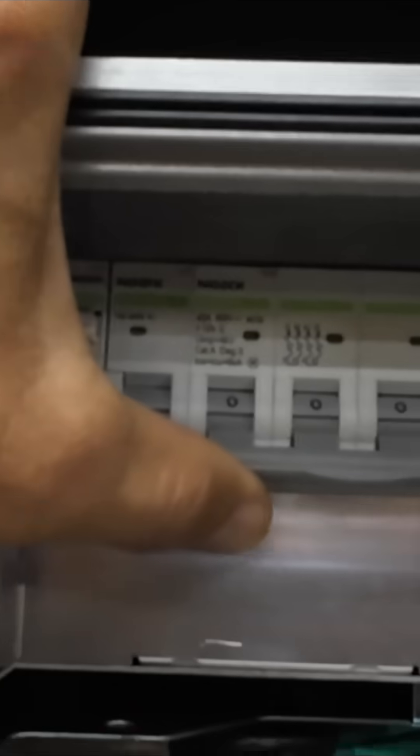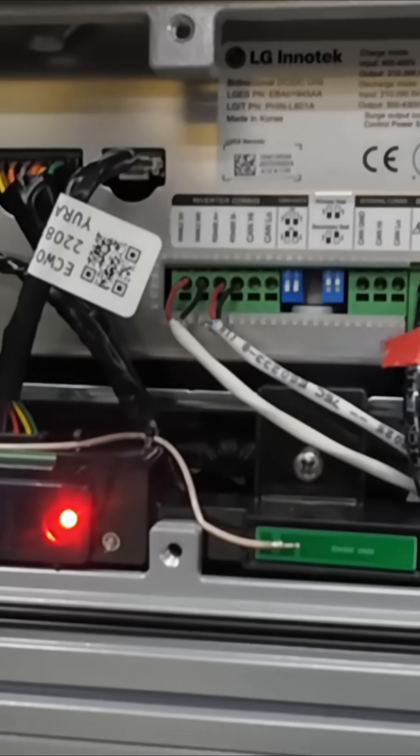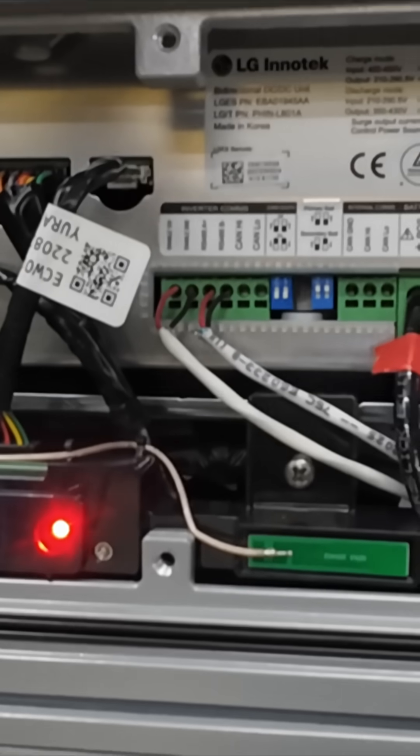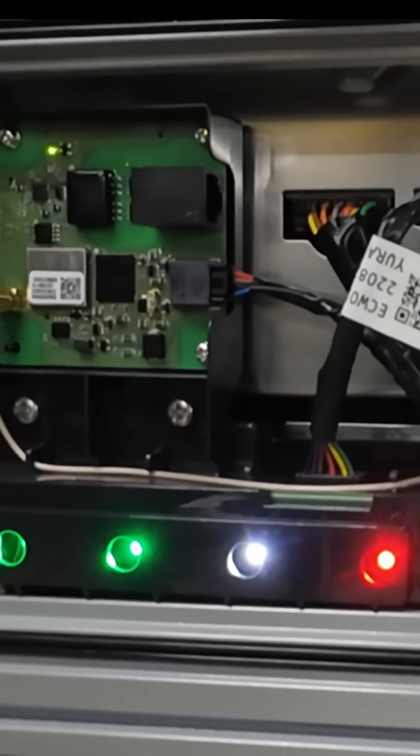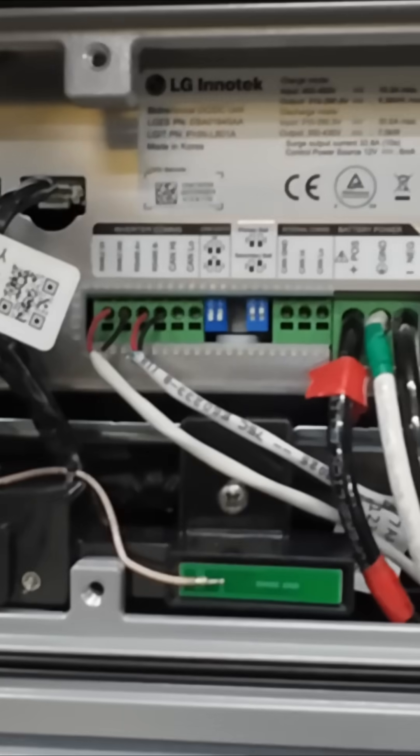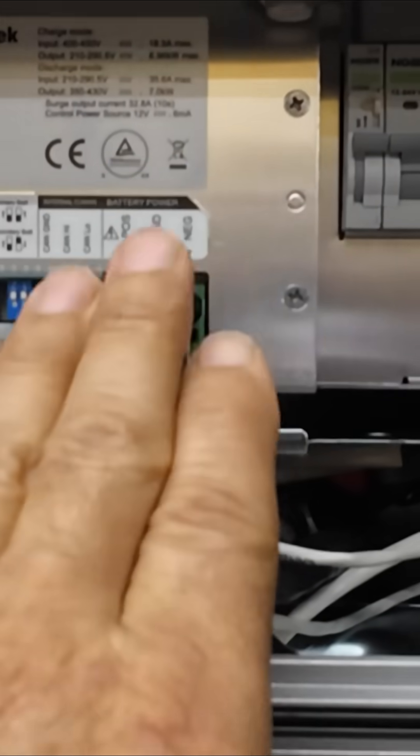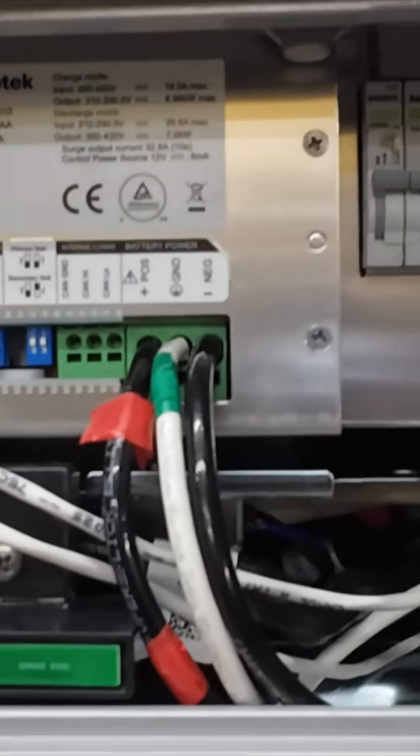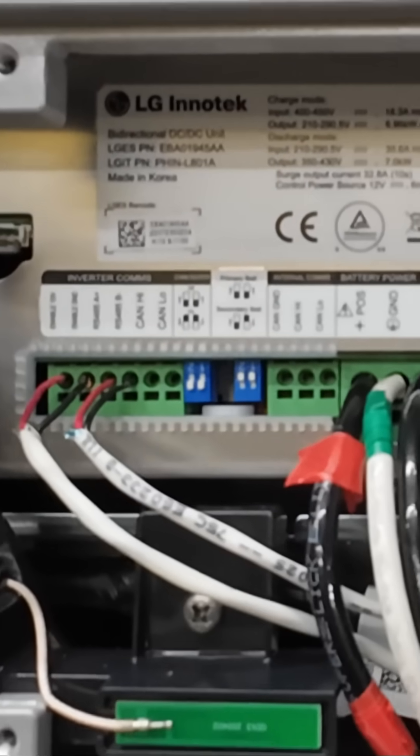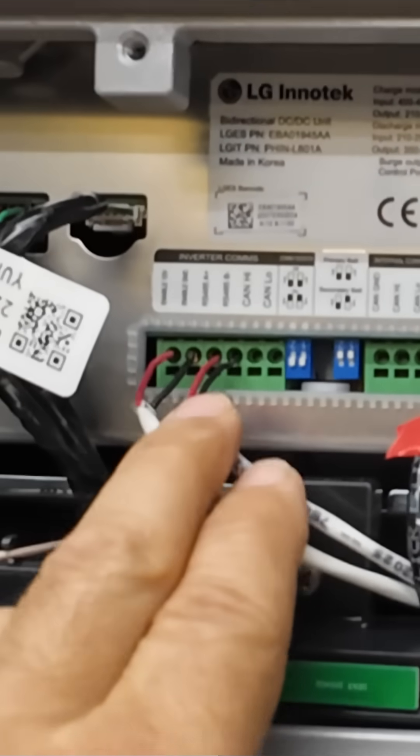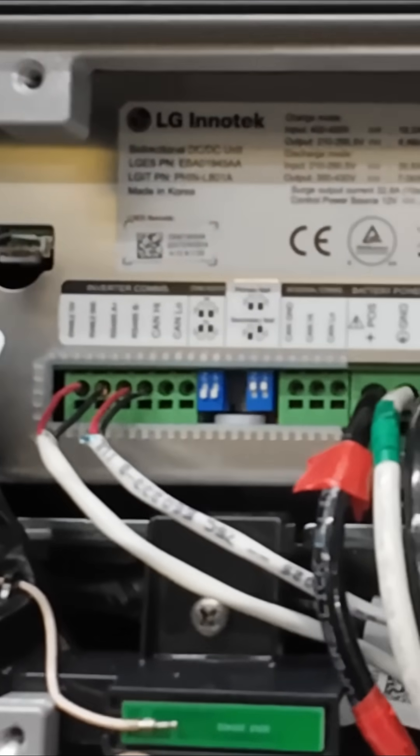Let me show you something here, how safe this is. If you were to turn this on, it takes a few seconds to initialize. Now the battery's initialized, but there's no high voltage on these cables because there's no signal from the inverter telling it to turn on.